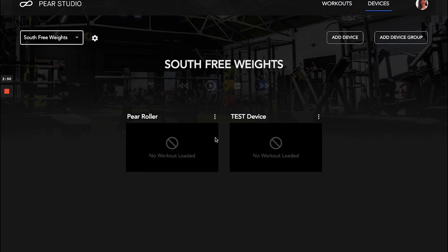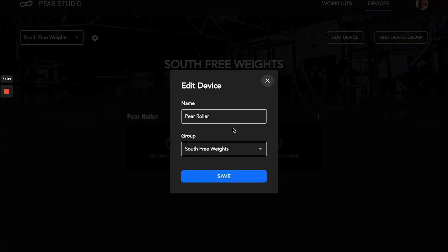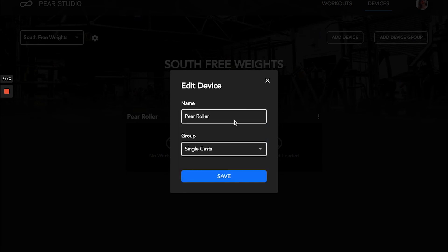Now I can go back and navigate to South Free Weights and see my two devices assigned to that group. So when I create a workout for that area of the gym, these devices are all set to go. Alternatively, if you want to change things up and put two different workouts on these devices, you can always pull them back to single cast.